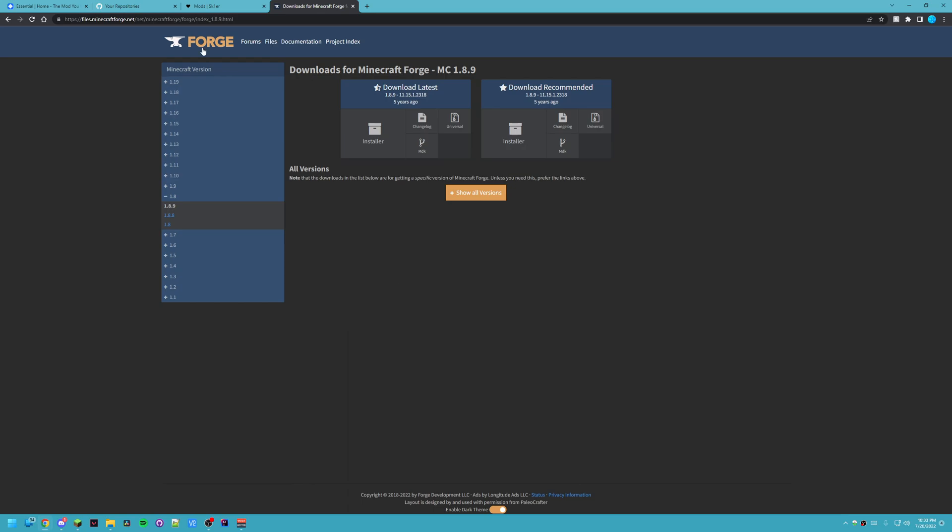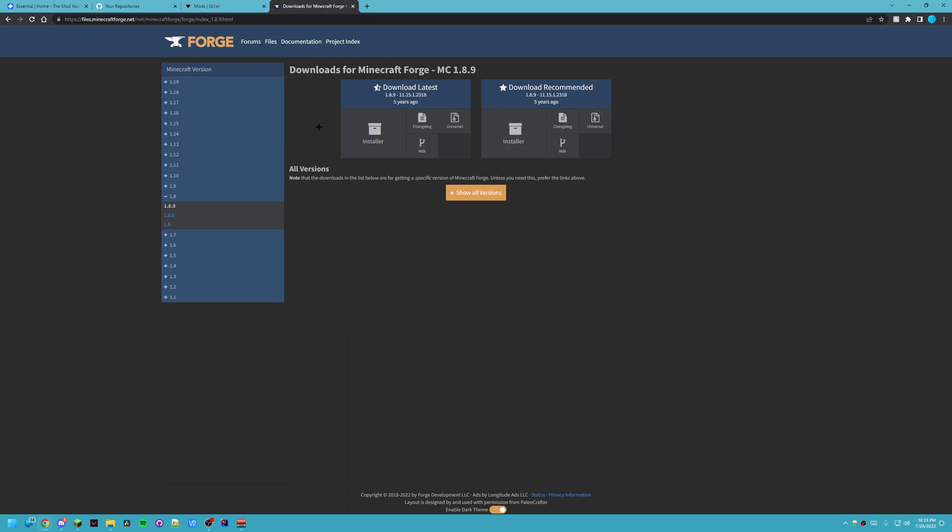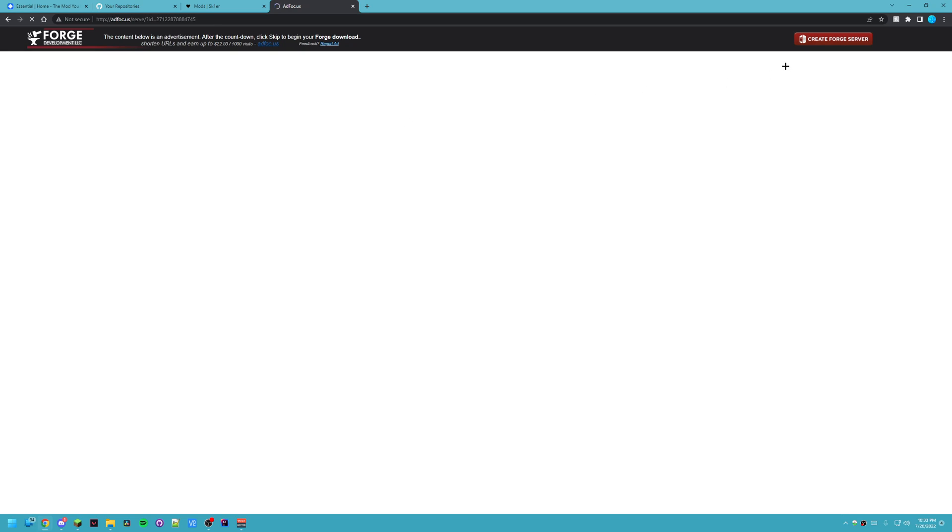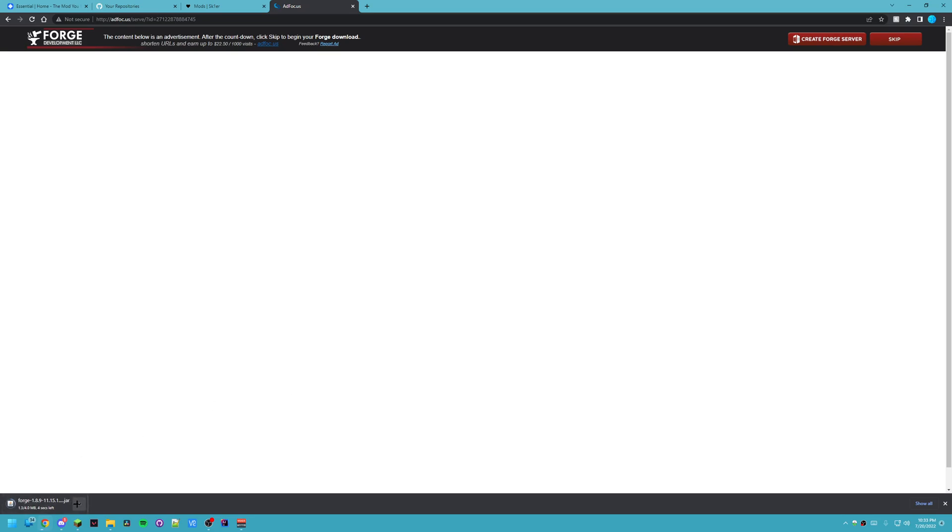Now the first page I'm on here is files.minecraftforge.net. I will have a direct download in the description so you don't have to go through all this process. But I'm going to use the installer and it's going to put me on this ad link. Usually there's some ad here and you don't really want to click on it but I'm going to hit skip since I've got an ad blocker.